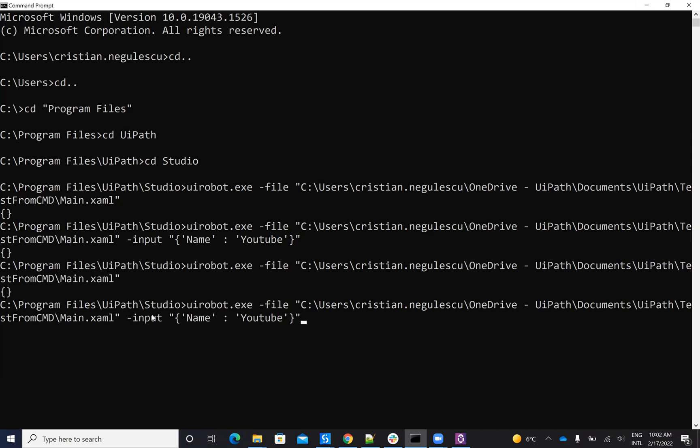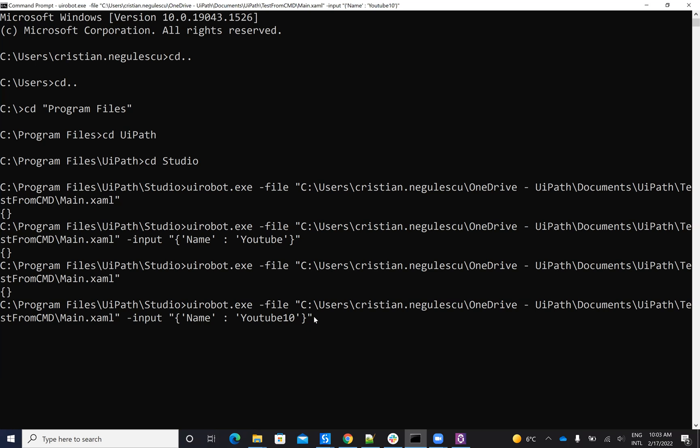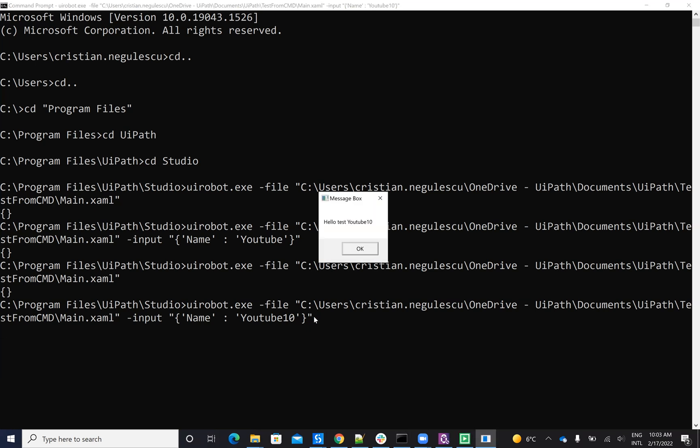And then I will say dash input, and I will put the parameter. So I will put as a string, and then here I will put name, which is the name of the parameter, and the value of the parameter, which will be let's say YouTube10. You'll see that we'll hit enter, and this will start the robot with my parameter. Hello, test with YouTube10.